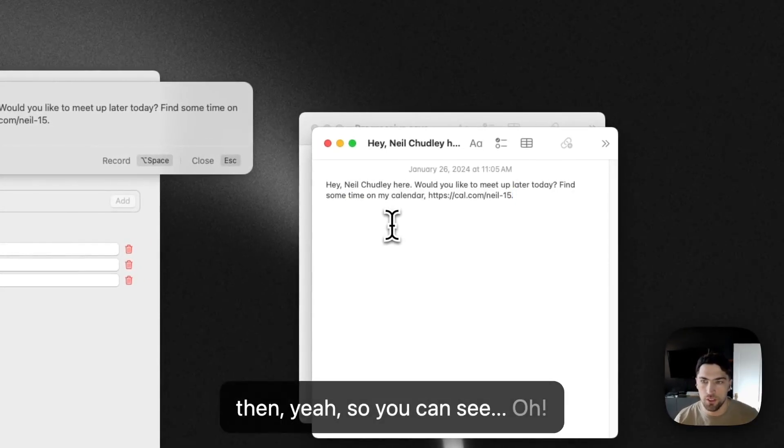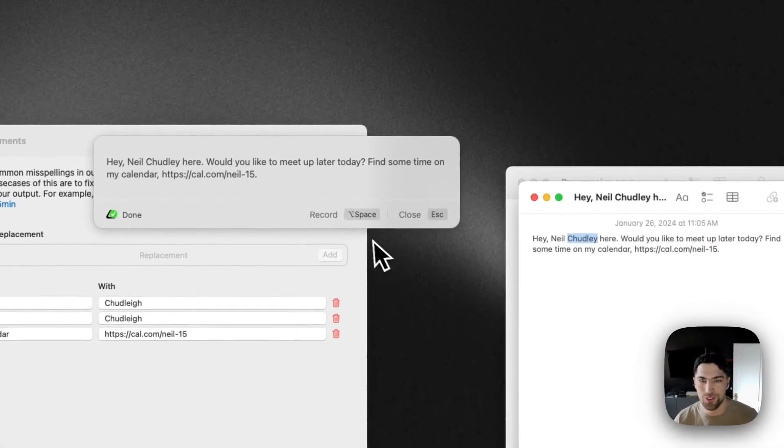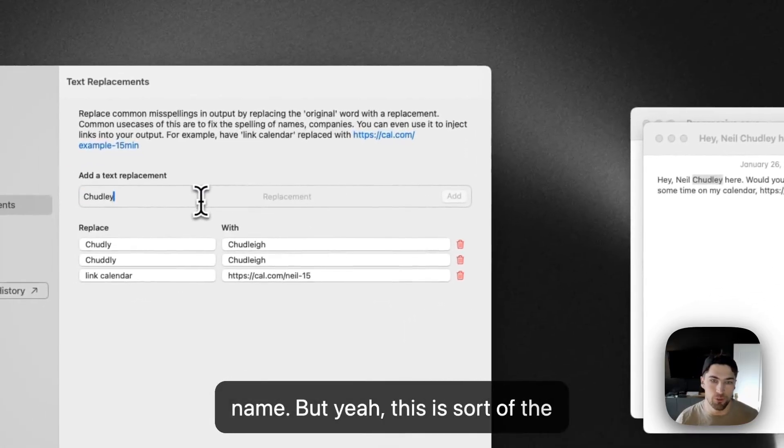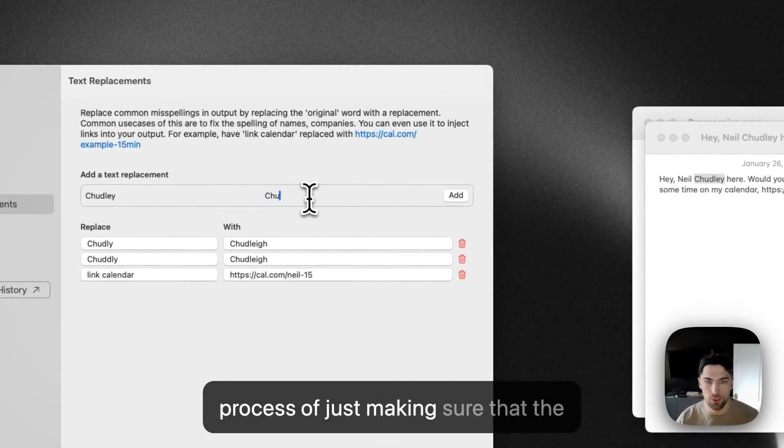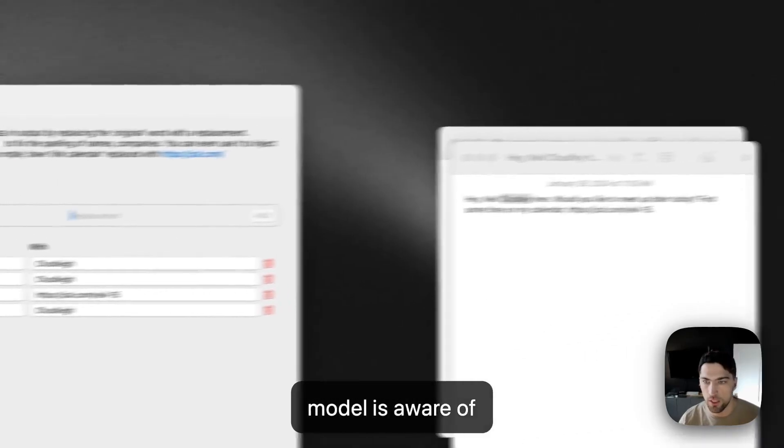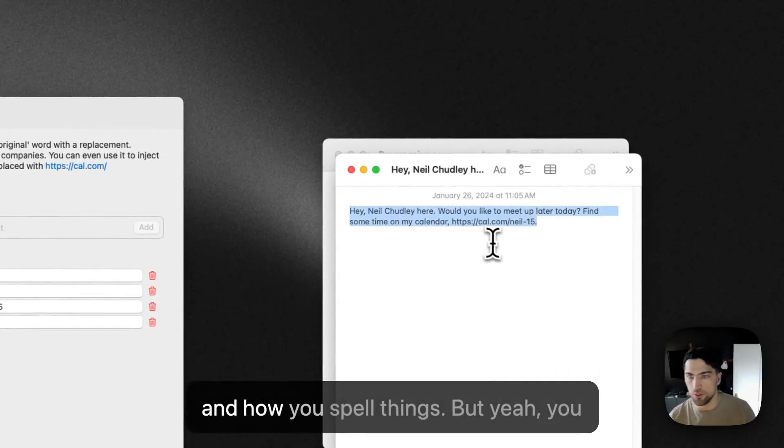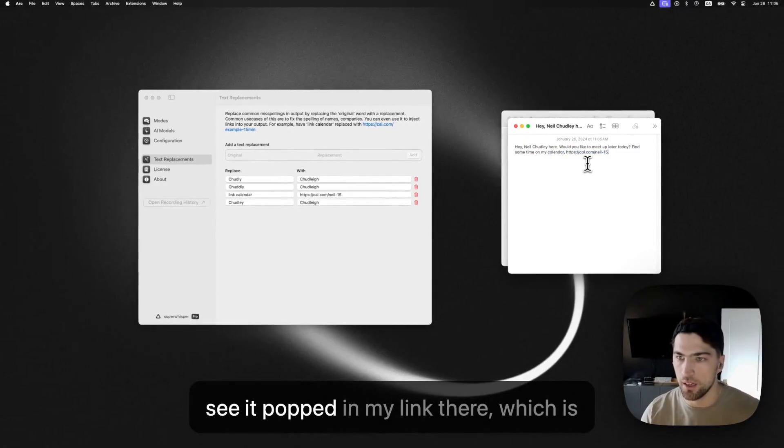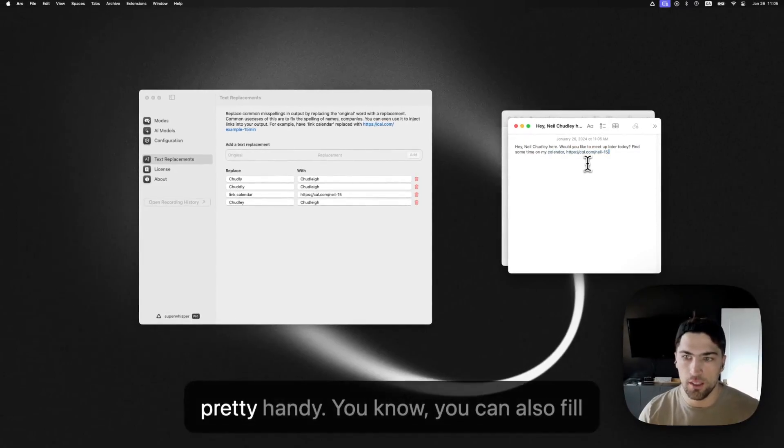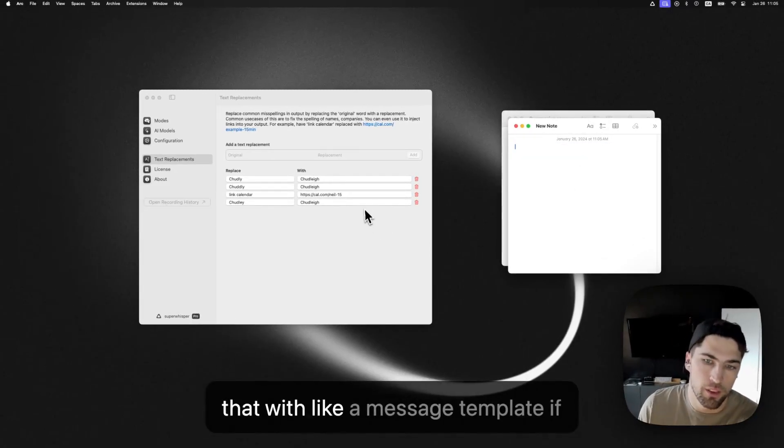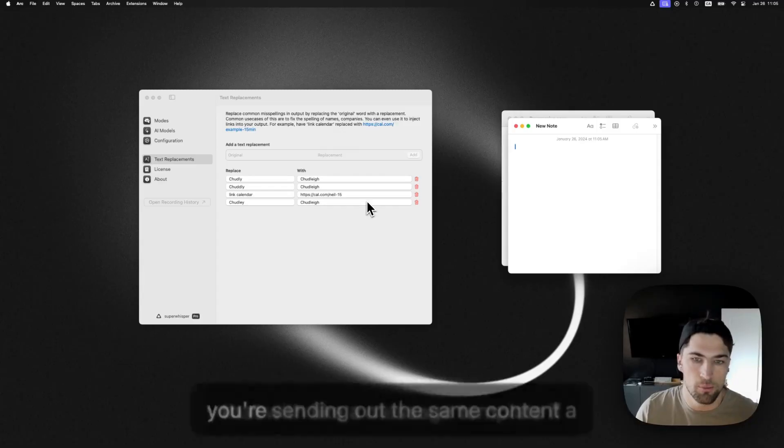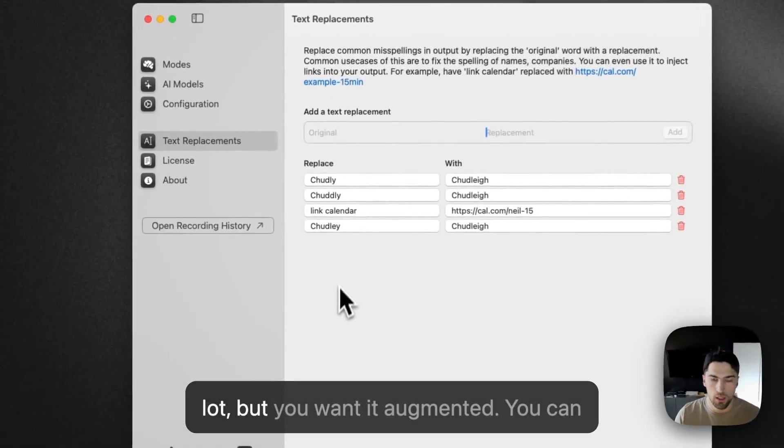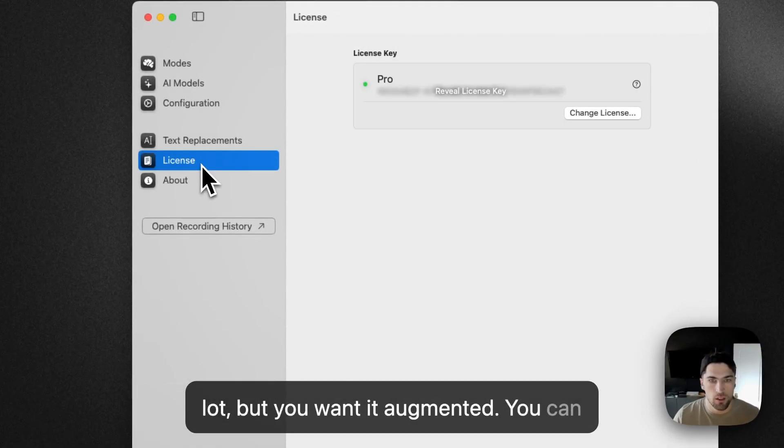And then, yeah, so you can see, Oh, so there's another misspelling on my last name, but yeah, this is sort of the process of just making sure that the model is aware of you and how you spell things. But yeah, you see it popped in my, my link there, which is pretty handy. You know, you can also fill that with like a message template. If you're sending out the same content a lot, but you want it augmented.